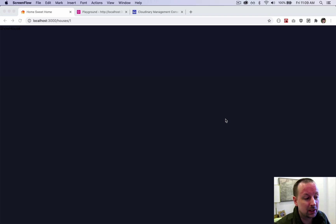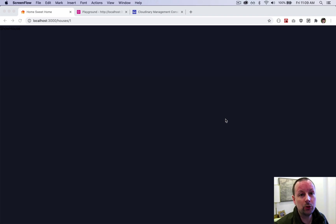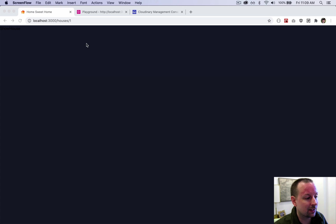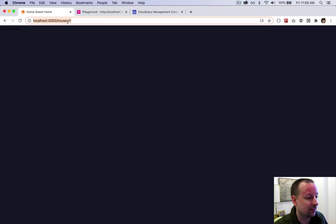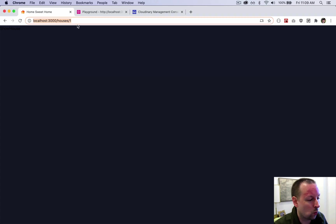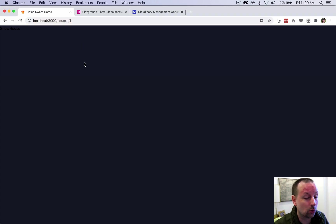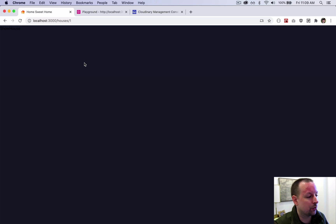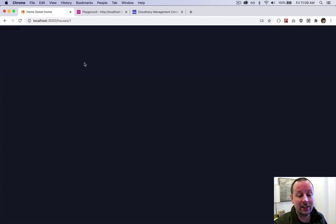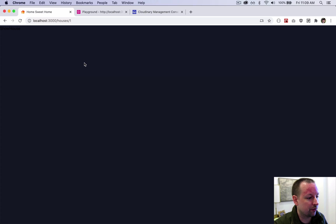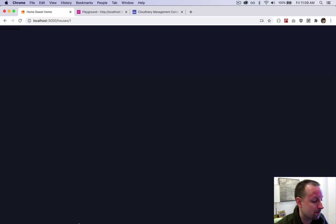So in the past video, we completed building the form. We got a house into our database and it redirected us to this page, slash houses slash one. So in this video, what we're trying to do is basically query the details about that house and display them on the page.